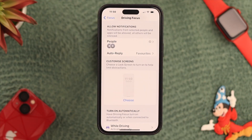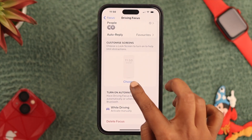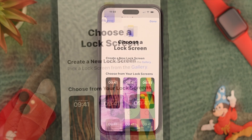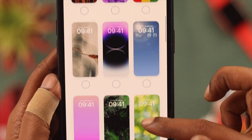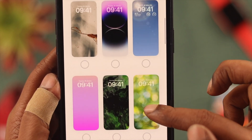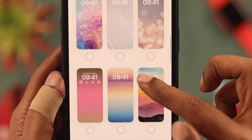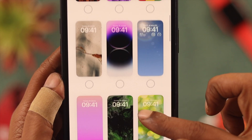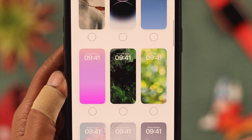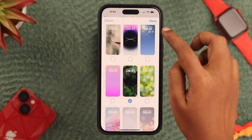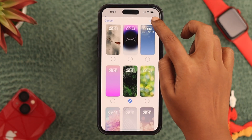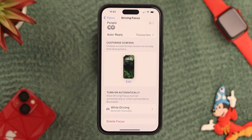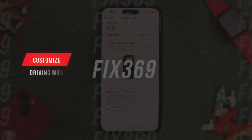While you're in Driving Mode, you can choose different types of wallpapers that will show on your screen. Let's say we're choosing this one, and when you're done, press Done.